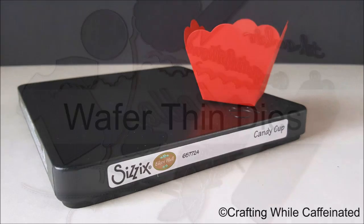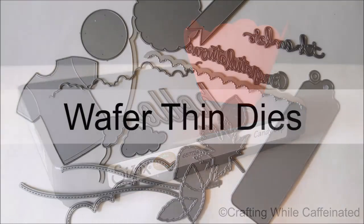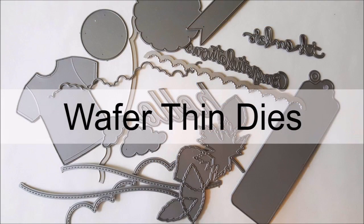However, they are a little bit more hard to find. These are what is really popular now. These are wafer thin dies.